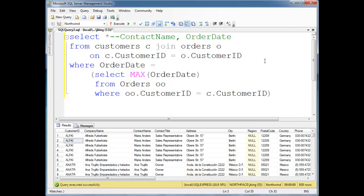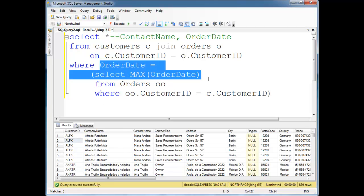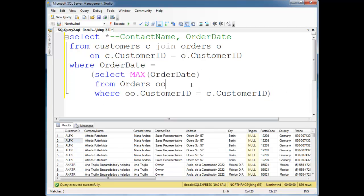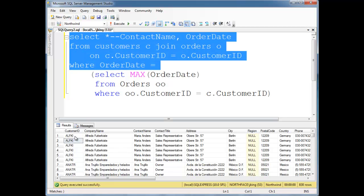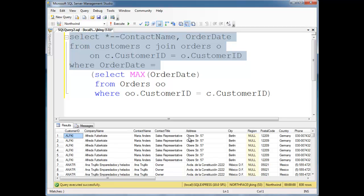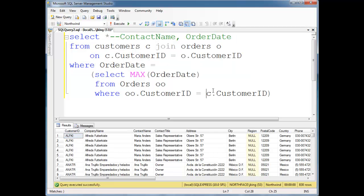For example, remember that in a SELECT, basically we do the join and then the WHERE has to go through one by one, eliminating rows that don't satisfy the WHERE conditions. So in order to even test this WHERE condition, let's try the first row — alfki, Alfreds, Maria Anders, all that kind of stuff. We need the max order date. So for this outer query, we're going to evaluate this row — we need the max order date for this customer ID.